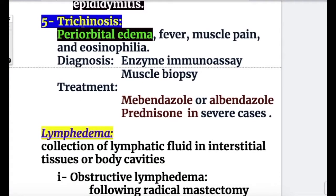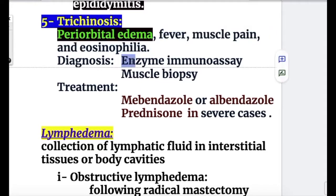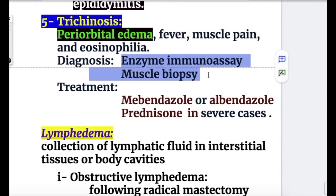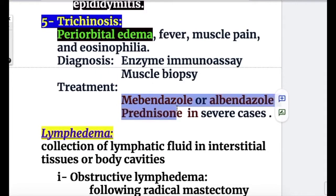Trichinosis presents with periorbital edema, fever, muscle pain, and eosinophilia. Diagnosis is made with enzyme immunoassay and muscle biopsy. Treatment is mebendazole or albendazole, and prednisone in severe cases.